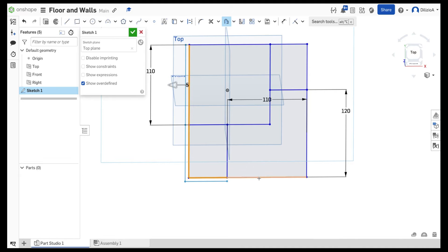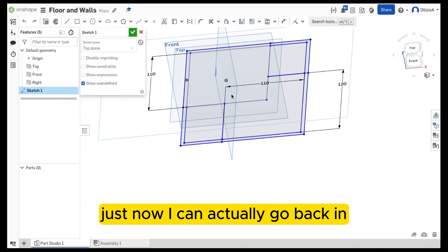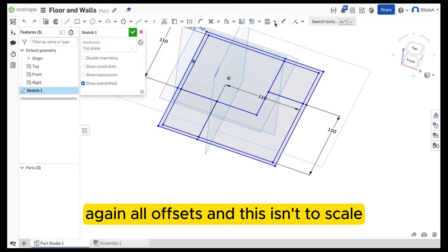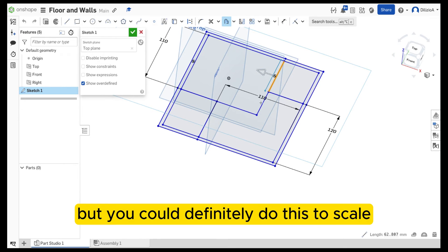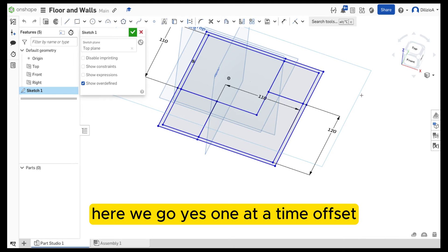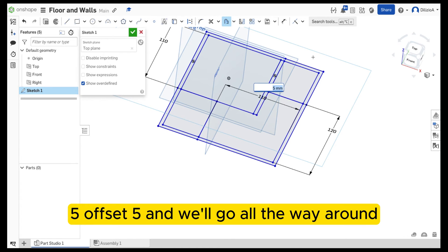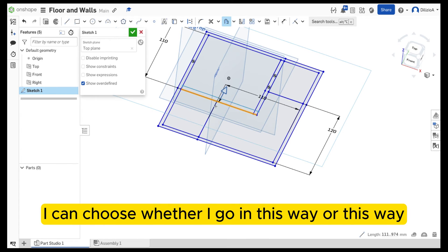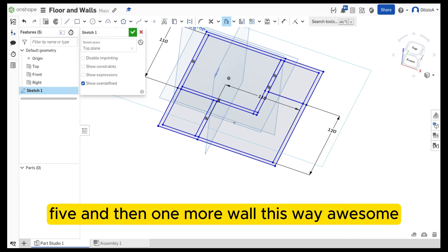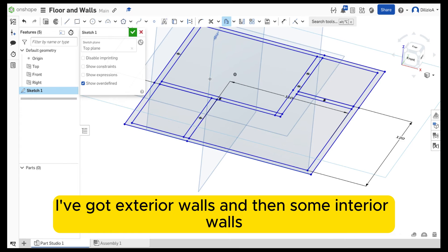I'm going to make them all five millimeters, and we'll go as far as we can — that's going to represent my walls. Click on the green button so I can go back in. Now I want to offset these lines to represent the interior walls. I'll offset — this isn't to scale but you could definitely do it to scale. I'll do one at a time, offsetting all the way around. I can choose whether I'm going this way or that way, and then one more wall over here — five — and one more wall this way. You can see there I've got exterior walls and then some interior walls.